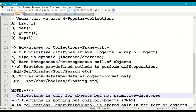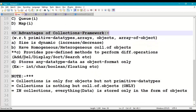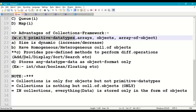Why do we use collections framework? What are its advantages compared to primitive data type storage, array storage, and object storage? In primitive data types, the size is fixed and we can store only that particular data. In arrays, we can store only the same type of data and size is also fixed. In objects, we can store different types of data, but we have to write operations manually. The same limitation applies to arrays of objects. To overcome all these limitations, collections framework was introduced in Java.